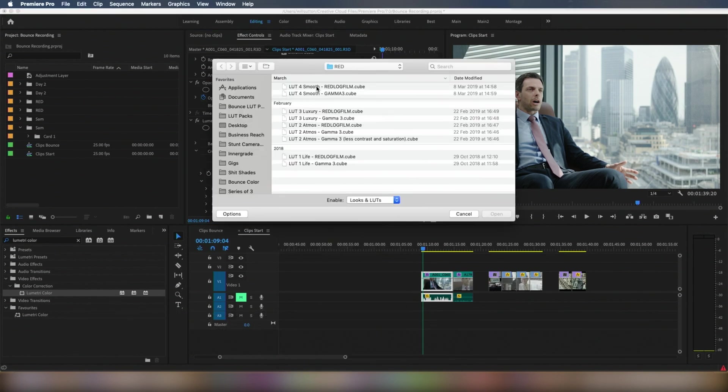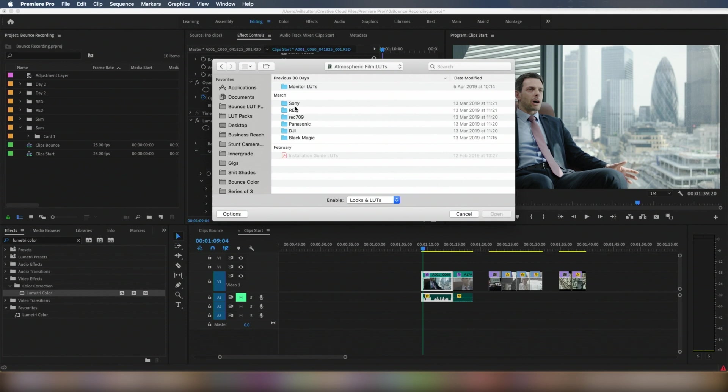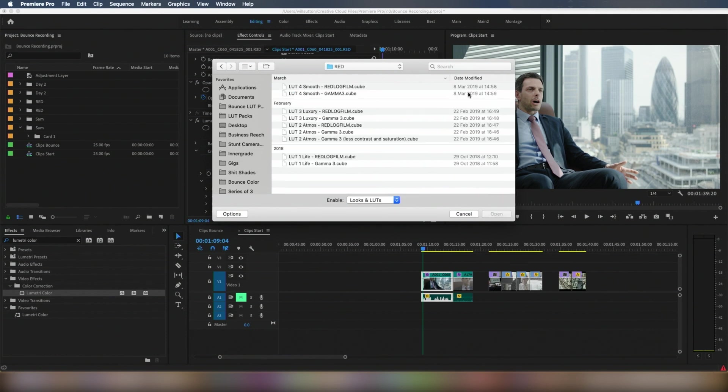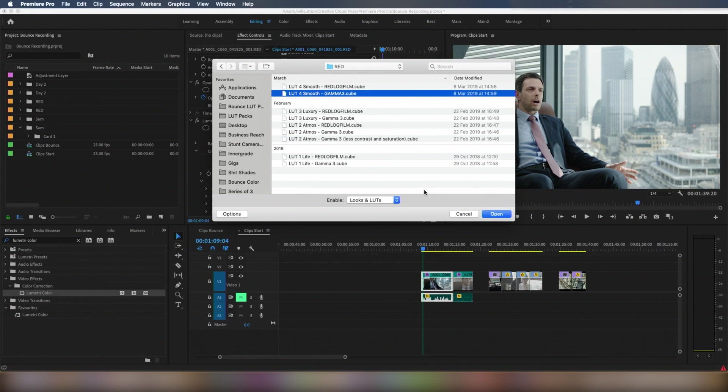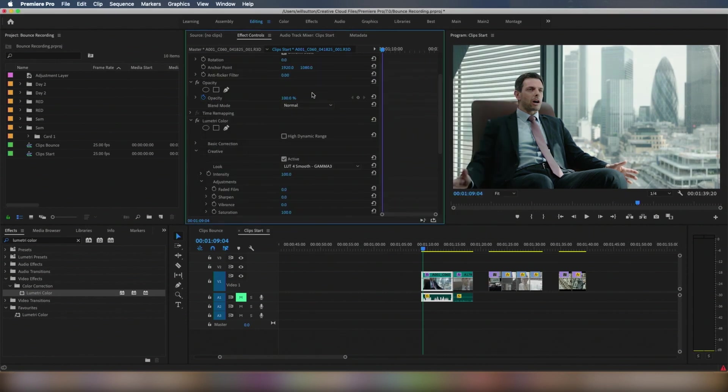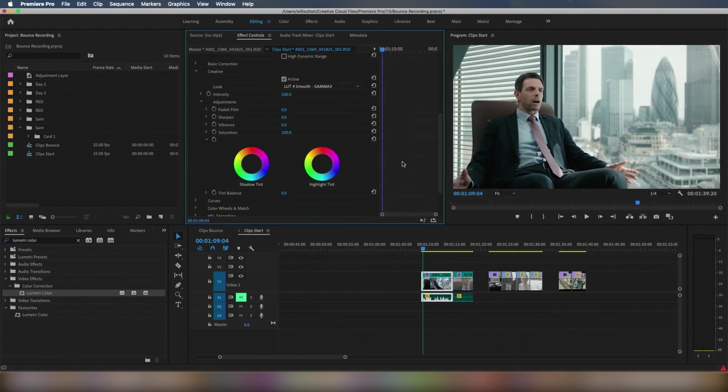So already we're in our atmospheric look pack in the red folder, so we're working with this shot as a RED file in Gamma 3. If we go in here, Look 4 is the one we found works best with this sort of scenario. So we click on Look 4 Gamma 3, and there you go.